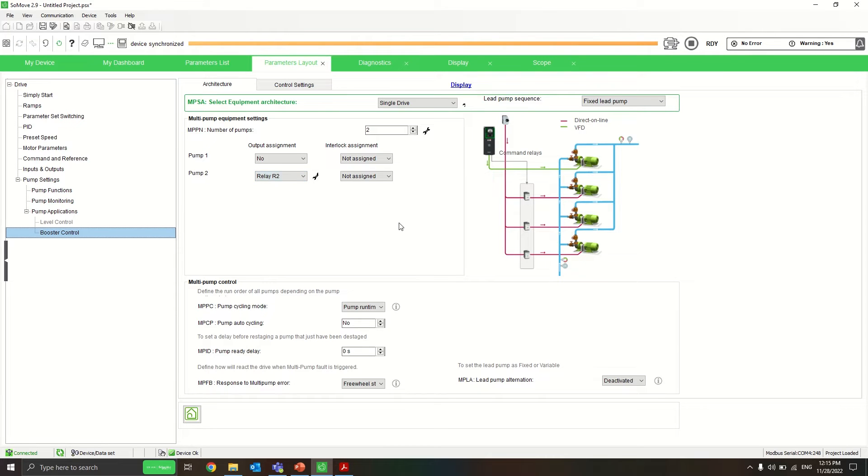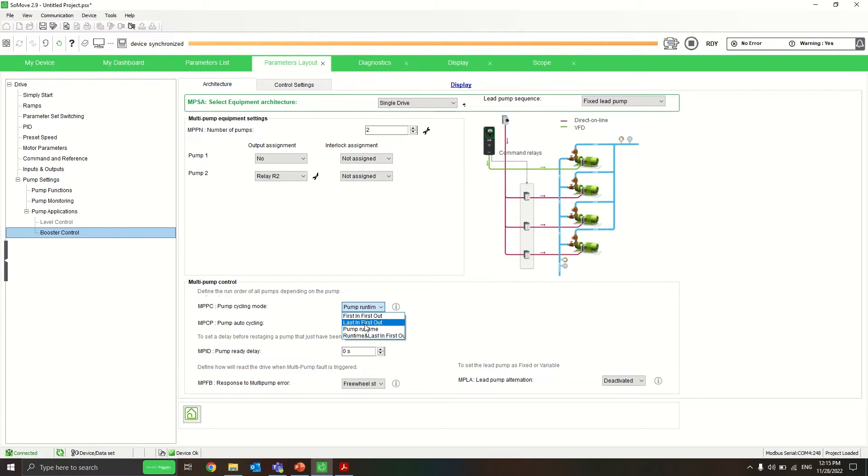So I assign the second pump to be controlled by relay two, and I want the second pump to come in after the first pump and come out before the first pump.